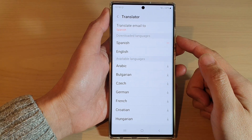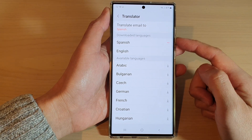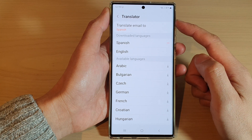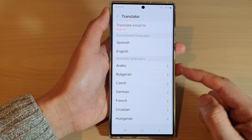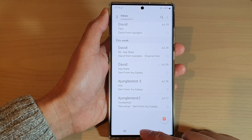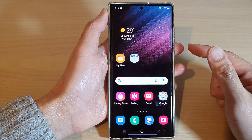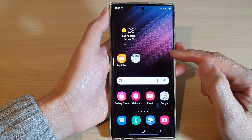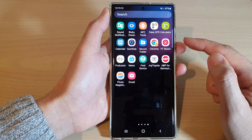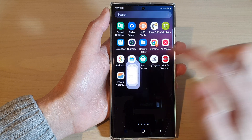In this video we're going to take a look at how you can change the Samsung email translator language on the Samsung Galaxy S22 series. First tap on the home button to go back to the home screen, and from the home screen swipe up to go into the app screen and open up the Samsung email app.